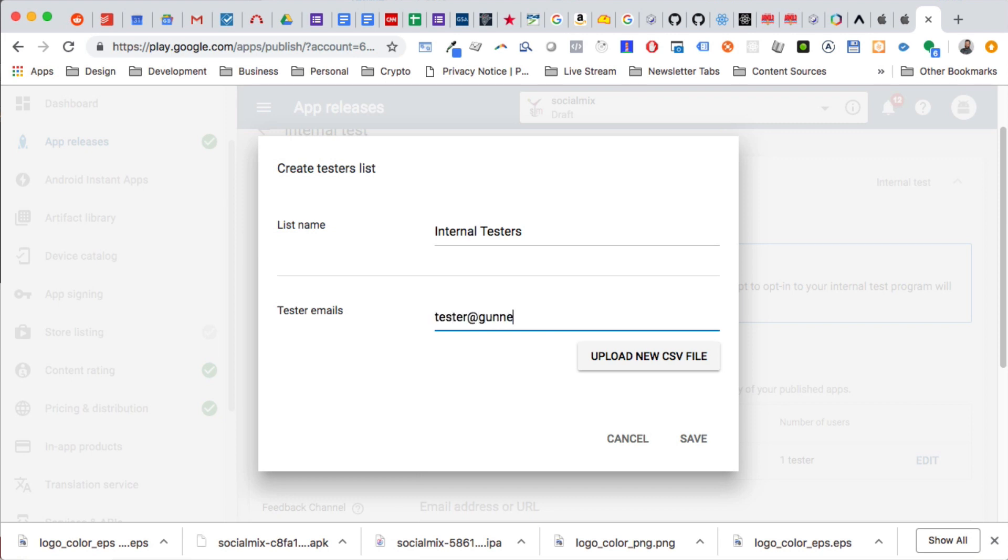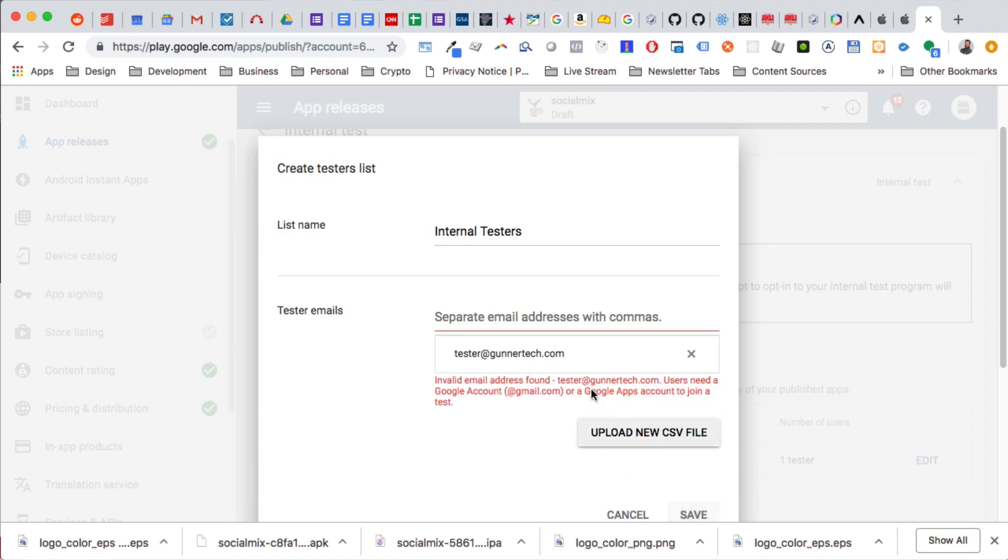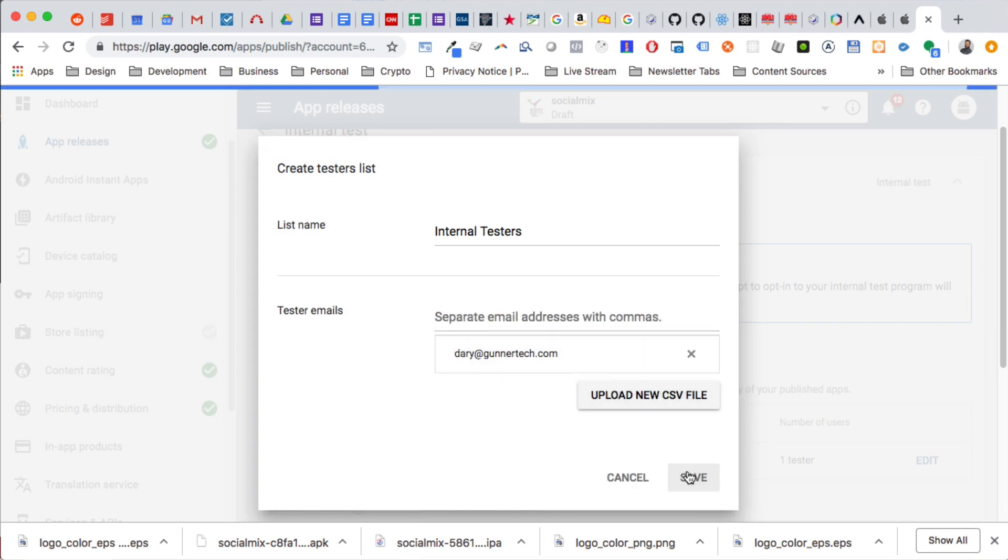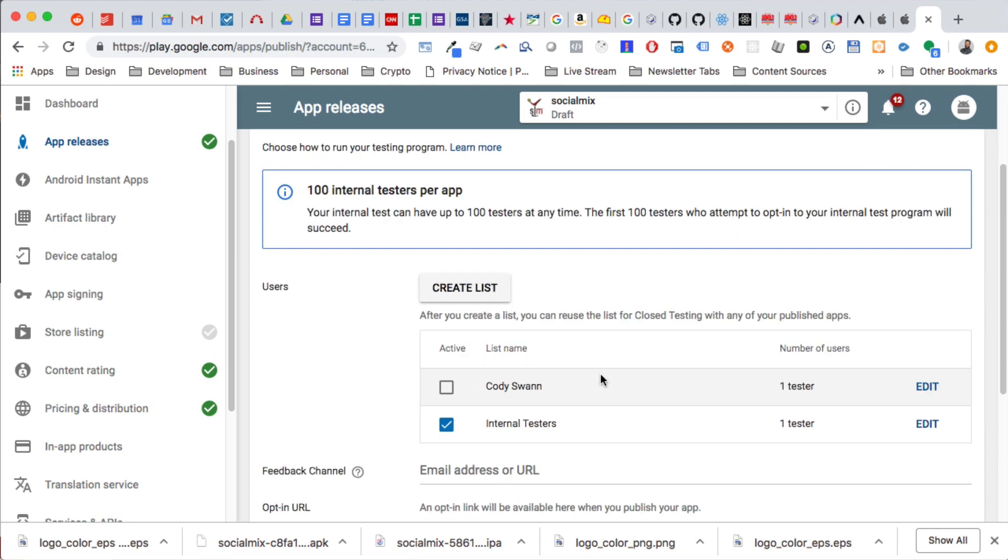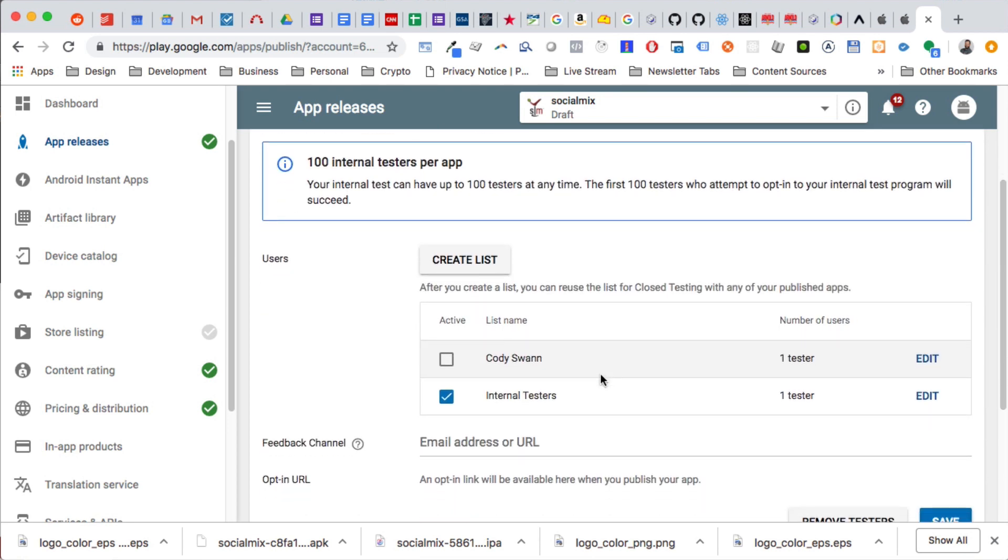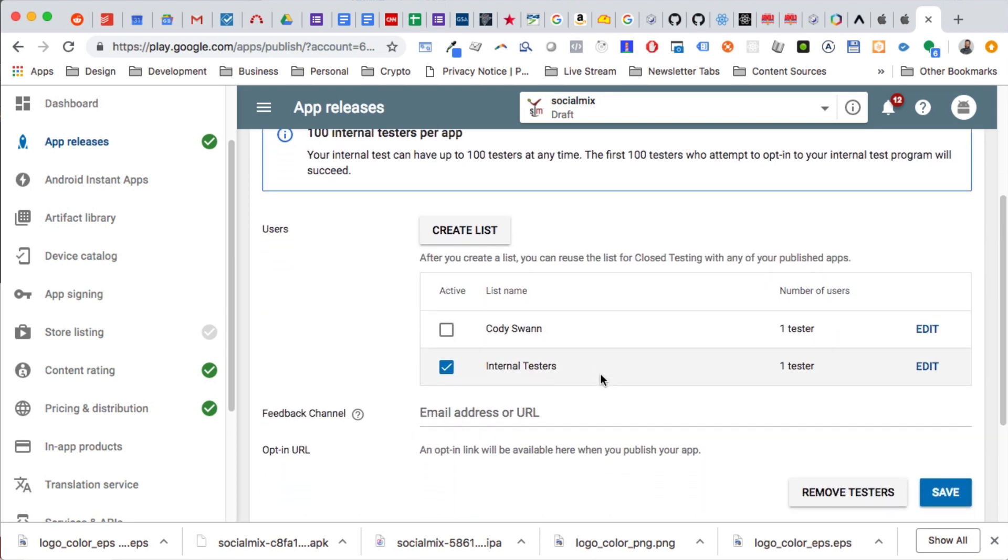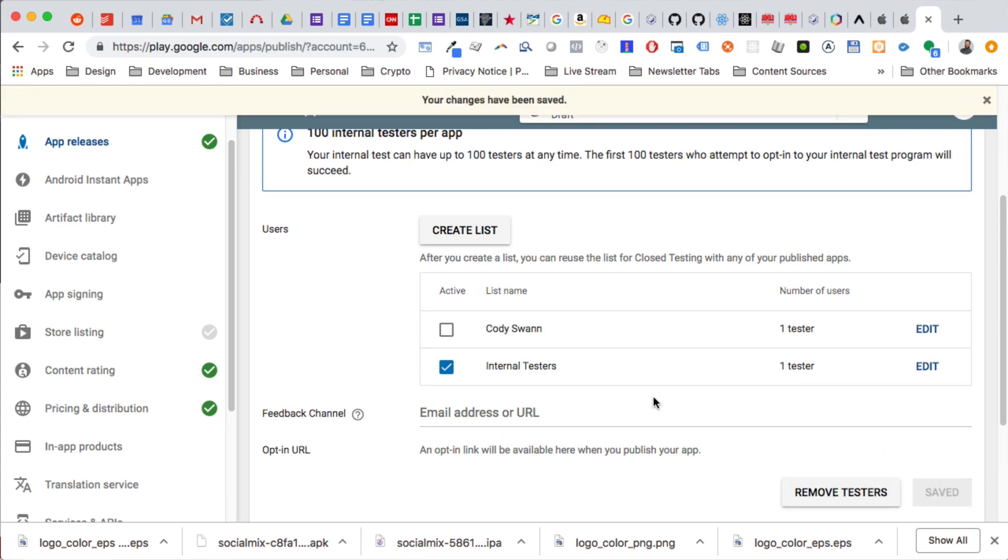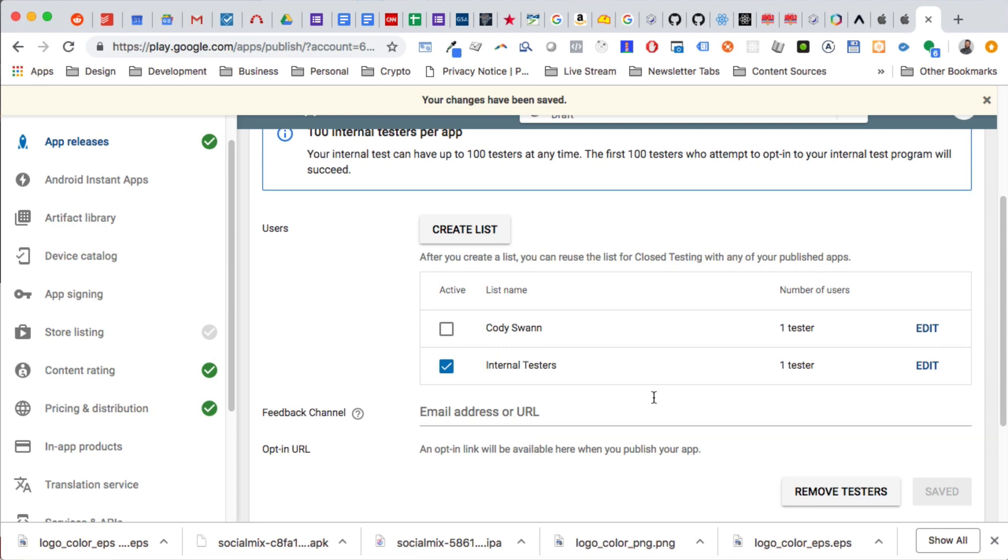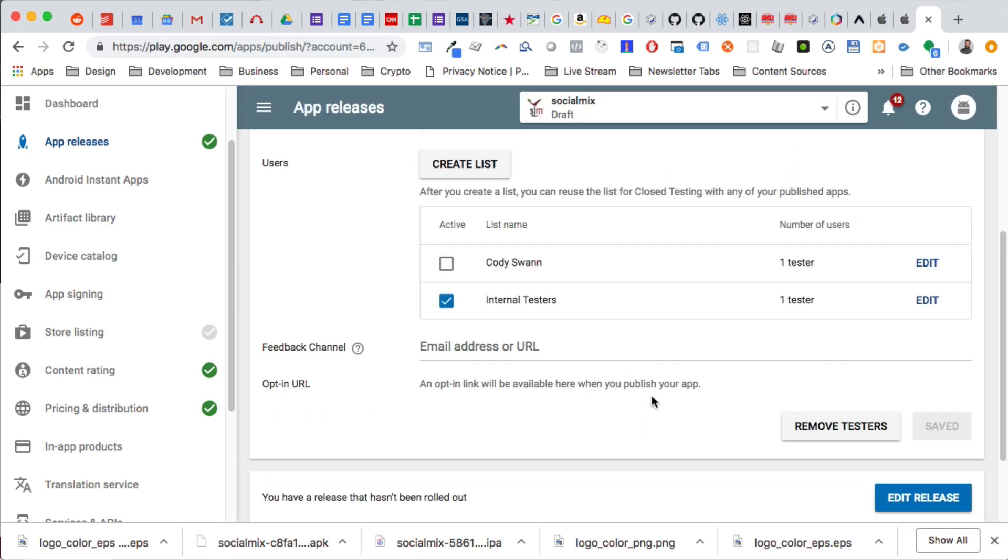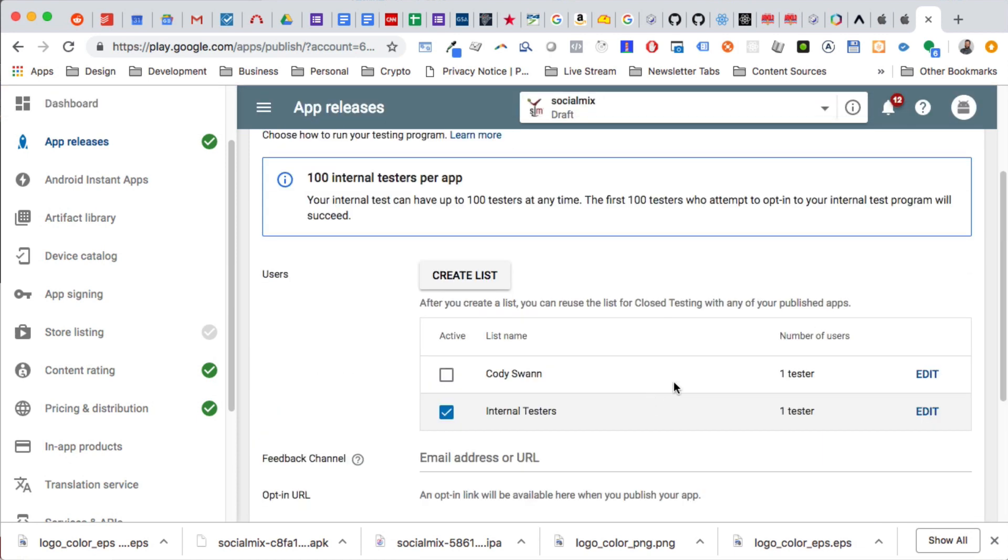Invalid email address, tester user needs a Google account, which it is a Google account. I wonder if... Okay, so it just checks to actually see if that tester has an actual internal account. So we should be good to go. Then you just click save, and then that is pretty much it. Then they'll get a URL to download it and you're good to go.